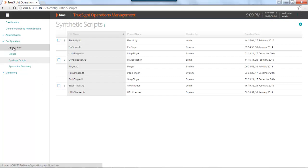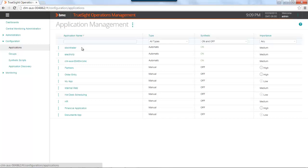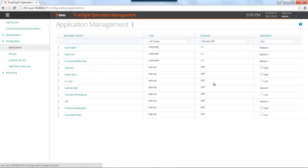Navigate to configuration and applications. If you remember in our previous video, I covered in this particular screen the different ways that applications are created automatically or dynamically, if you will, because of the installation of an application visibility agent on an application server or manually created models that you create in the TruSight Operations Management GUI. You'll also notice that out to the right hand side, there's a column called synthetic on or off. No matter if the application is dynamically or manually created, the synthetic column will always be in the off position, and it's something you have to go and configure for yourself.